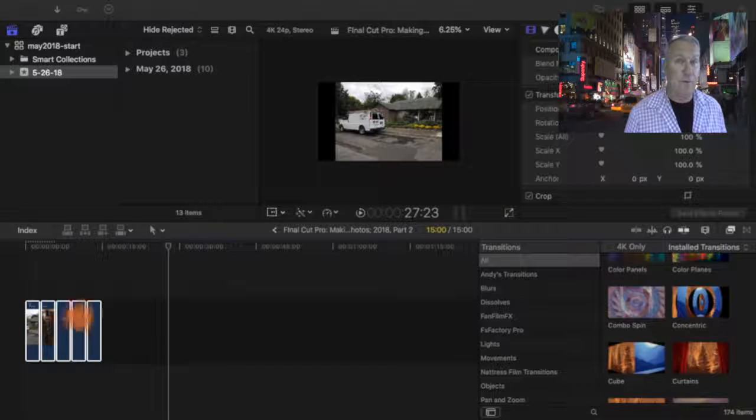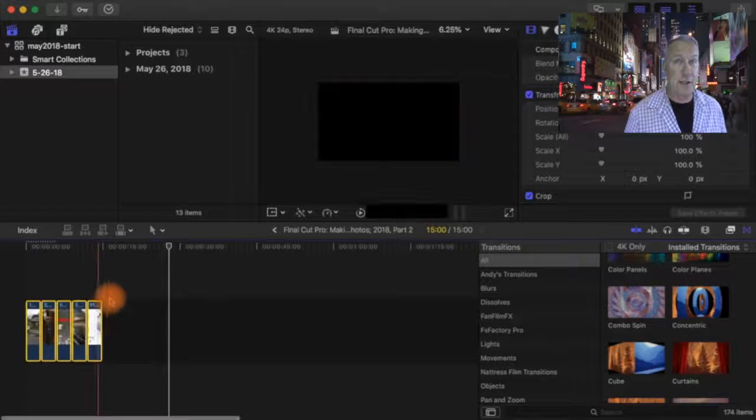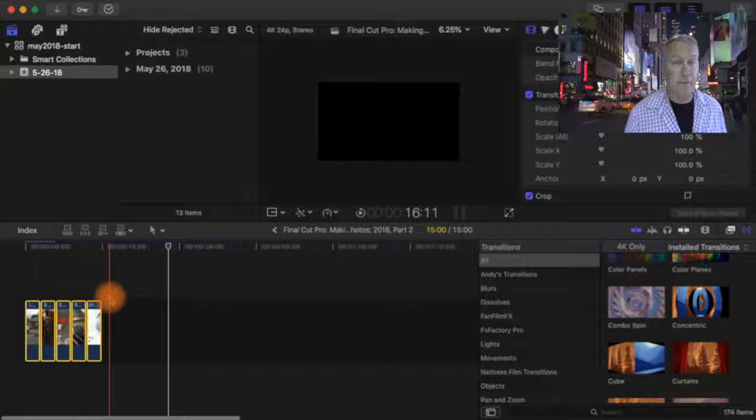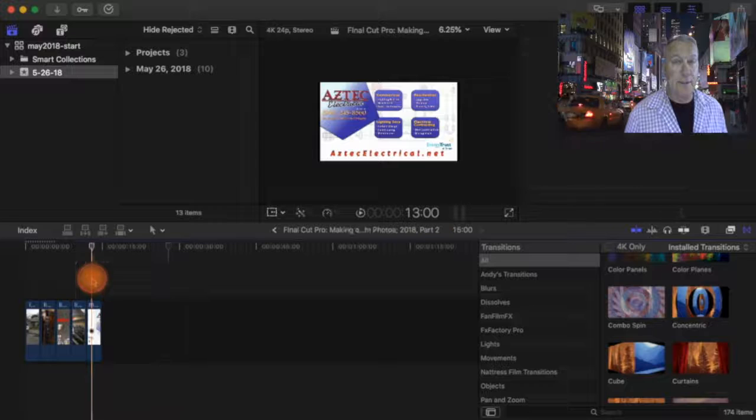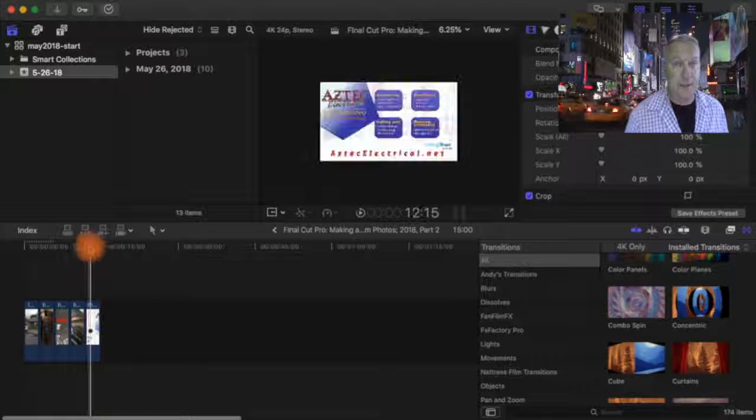Go ahead and drop your photos into the project area of Final Cut Pro. You can do them one at a time or several at a time.